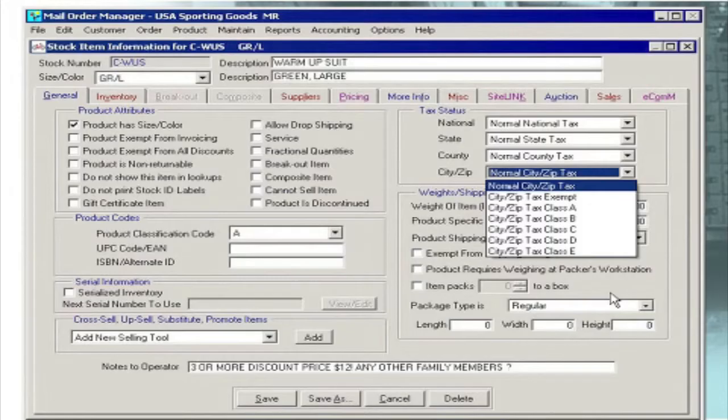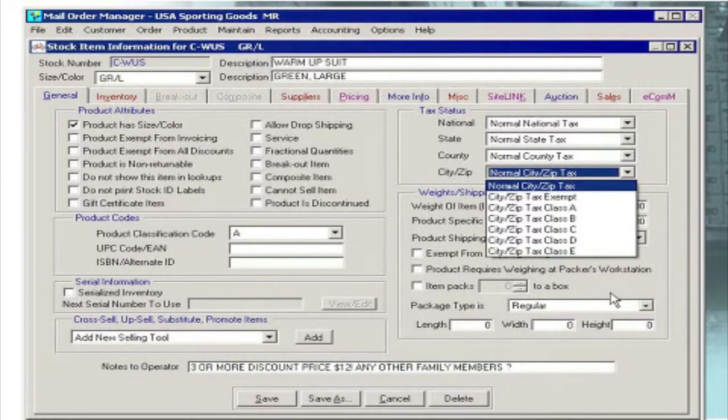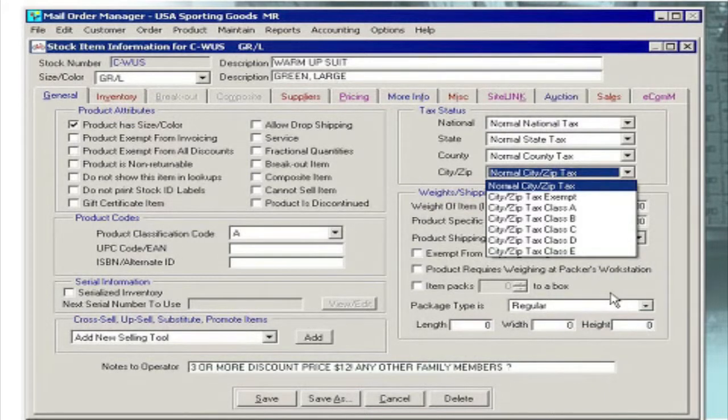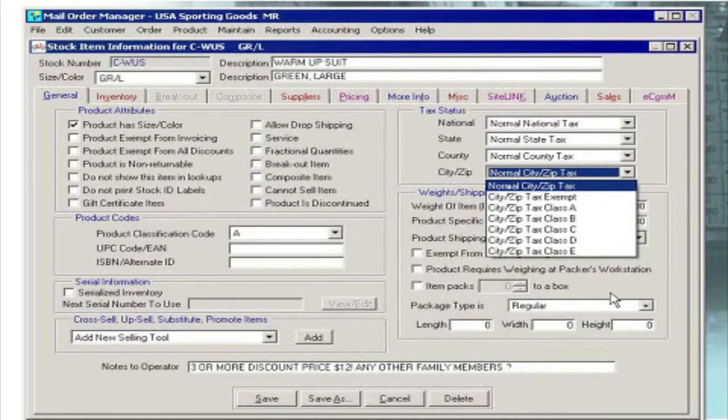Products can also be assigned a tax class at the national, state, county, and local level. Tax classes can be used to handle special tax and exemption rules by product type.